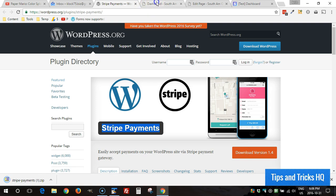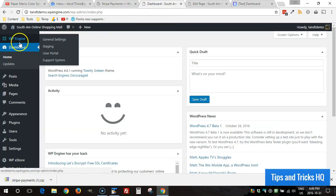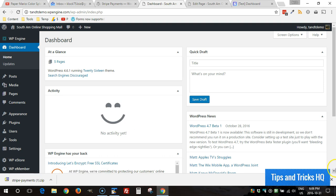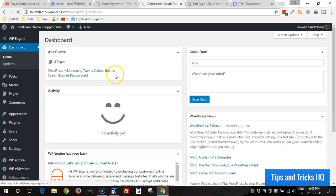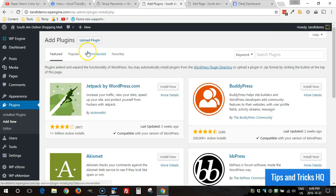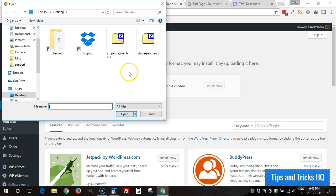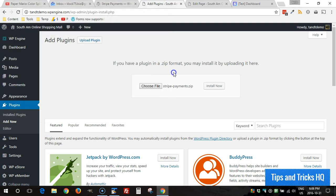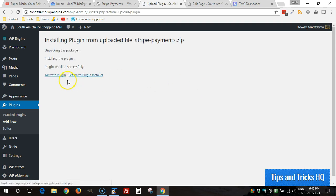From there go ahead and download it to your computer. When you're in your WordPress dashboard simply click on Plugins and then Add New, Upload Plugin, Choose File, find it on your computer, double click it, click Install Now, activate the plugin.